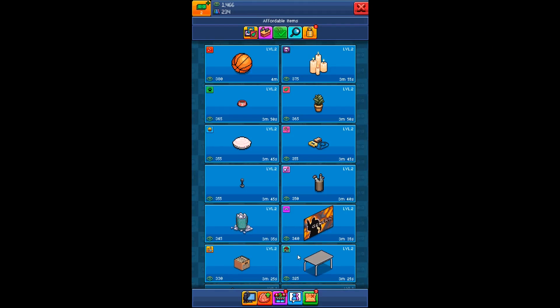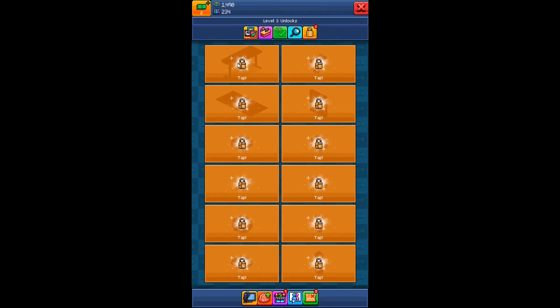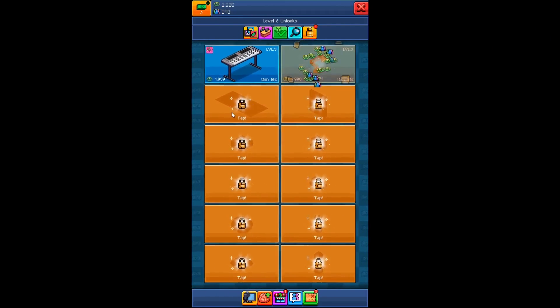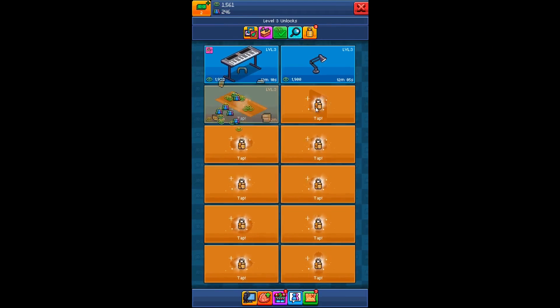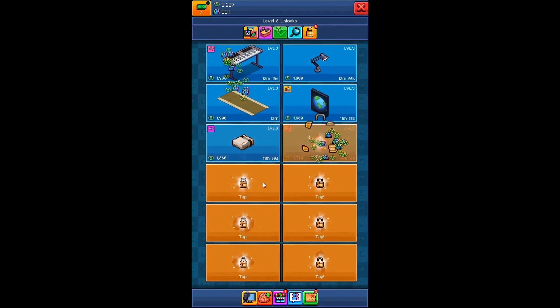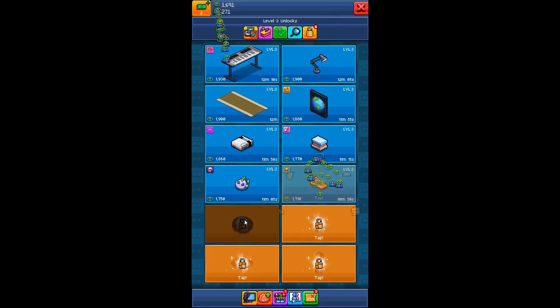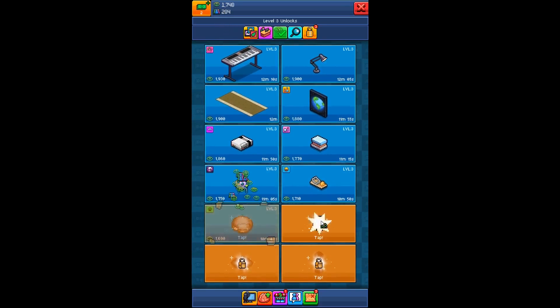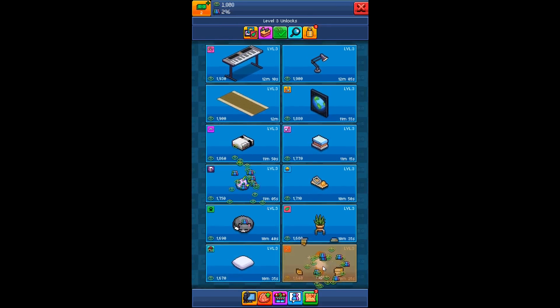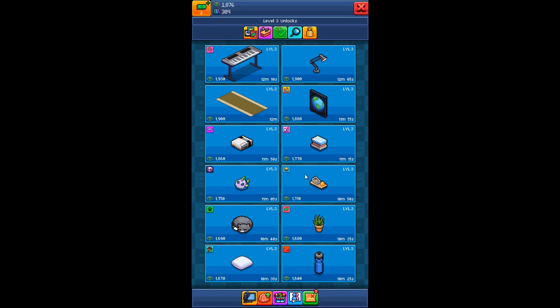And here in the store, if you want to see what new items are coming up, you need to unlock here. Level 3 unlocks. So you tap each one of them and make sure you open everything here. You get new items that you can buy and you can put in your room. These are great things.